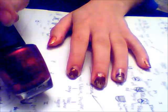Then, using a dark red, I'm going to start by painting the tips of my thumb and pinky. I'm using Bogota Blackberry from OPI.